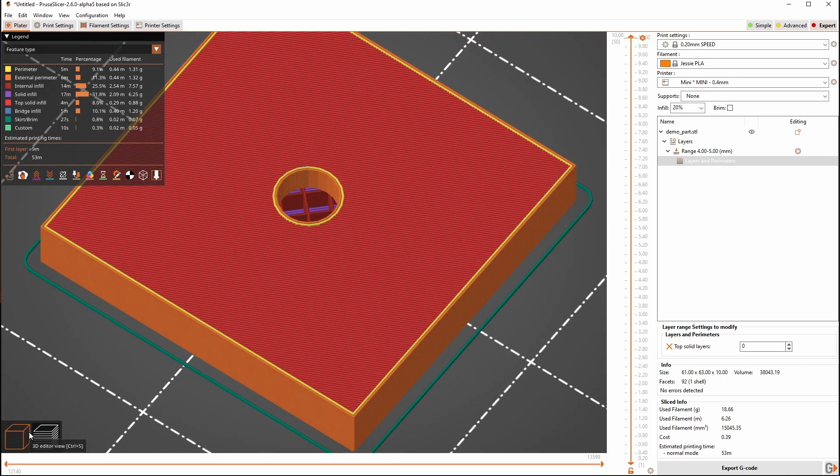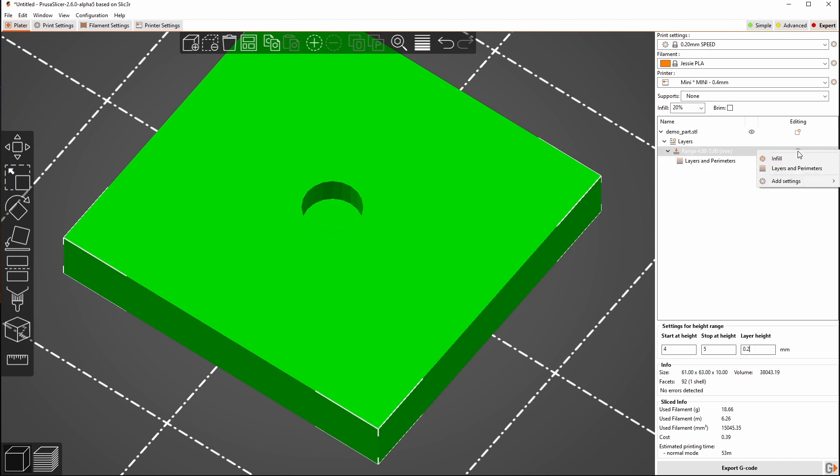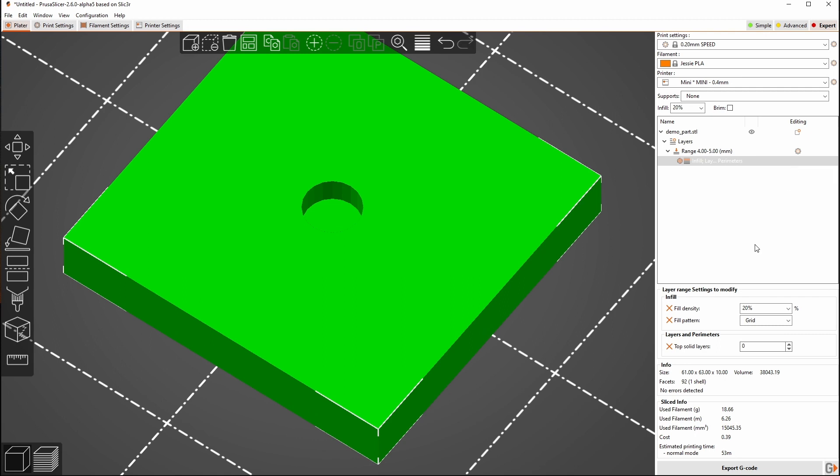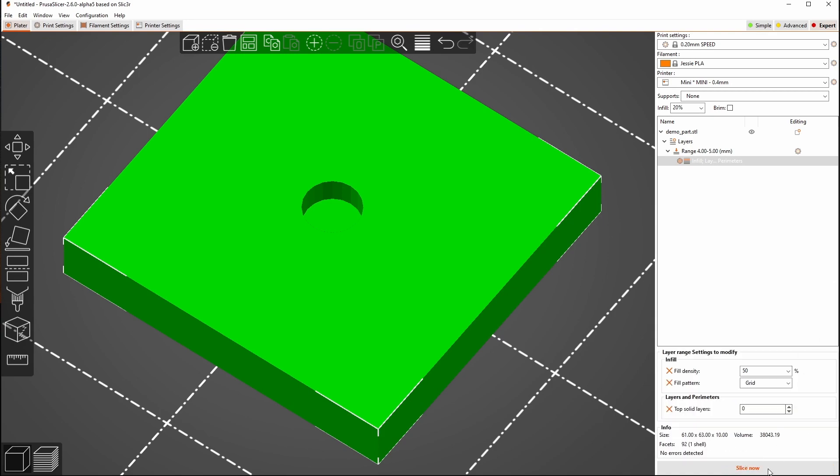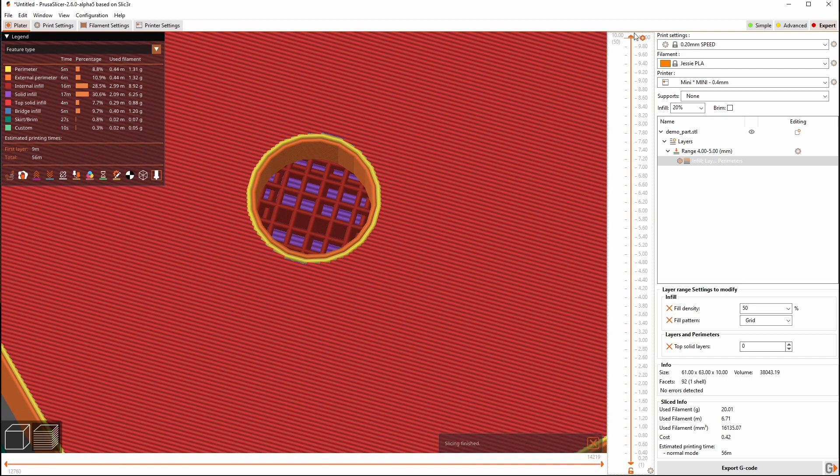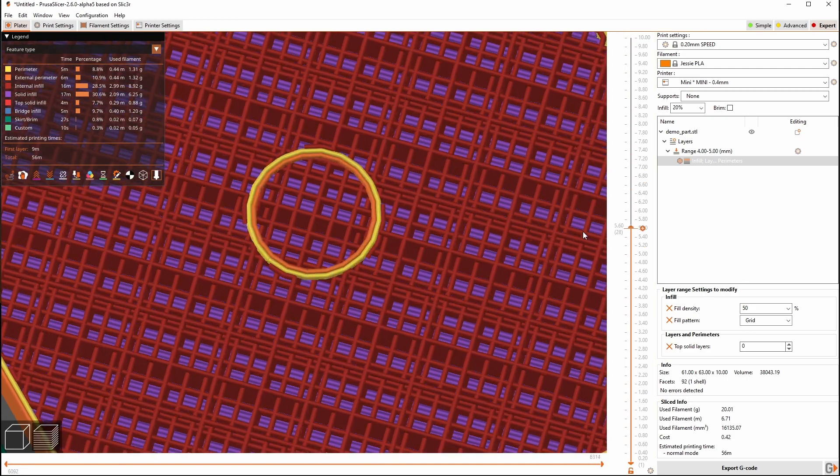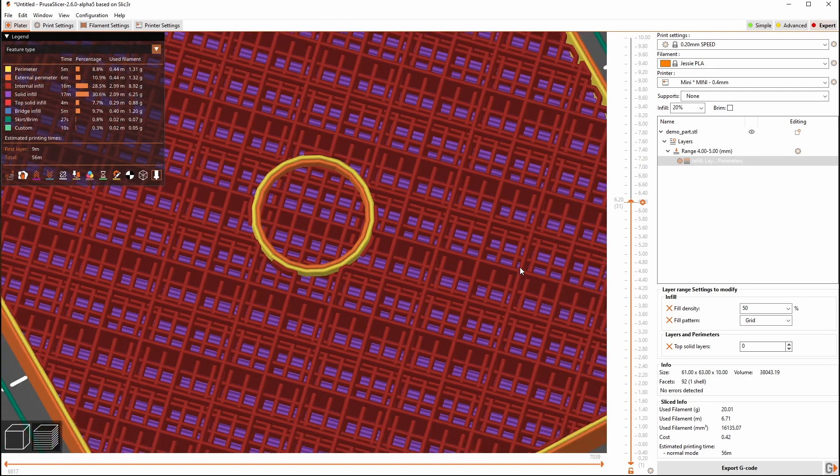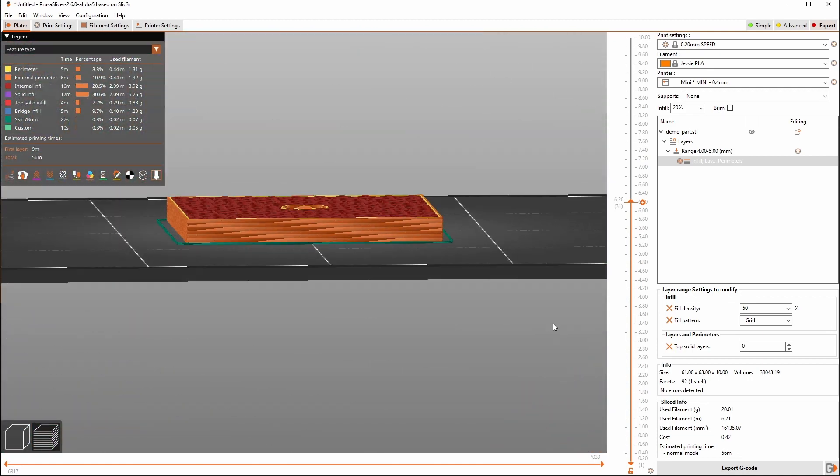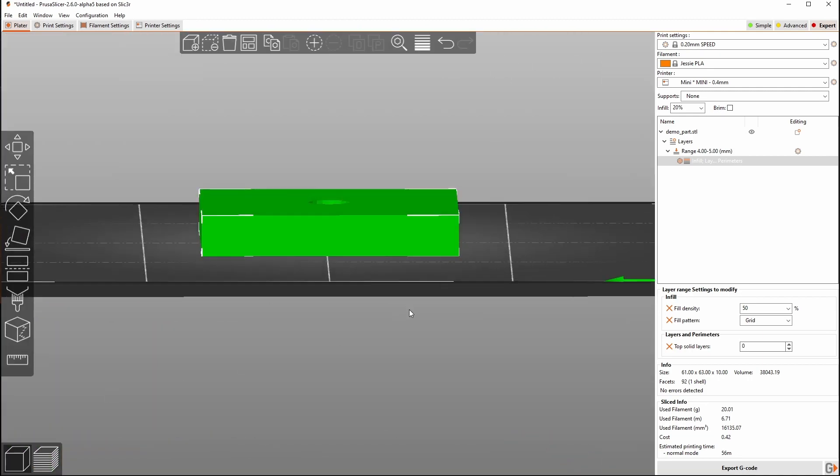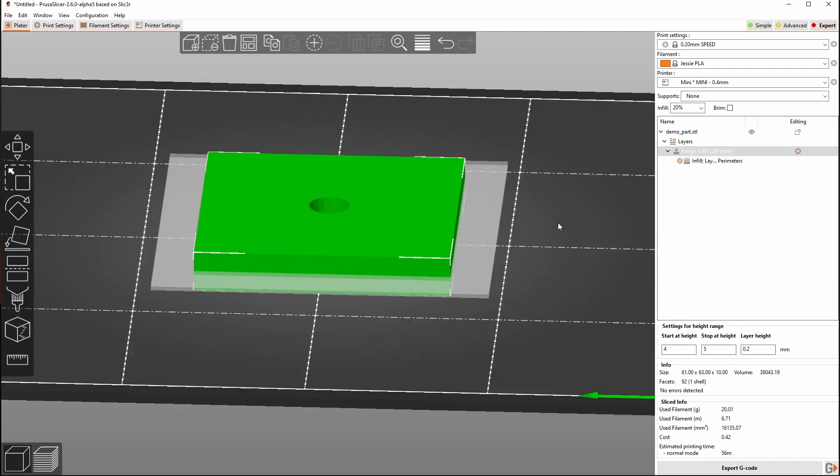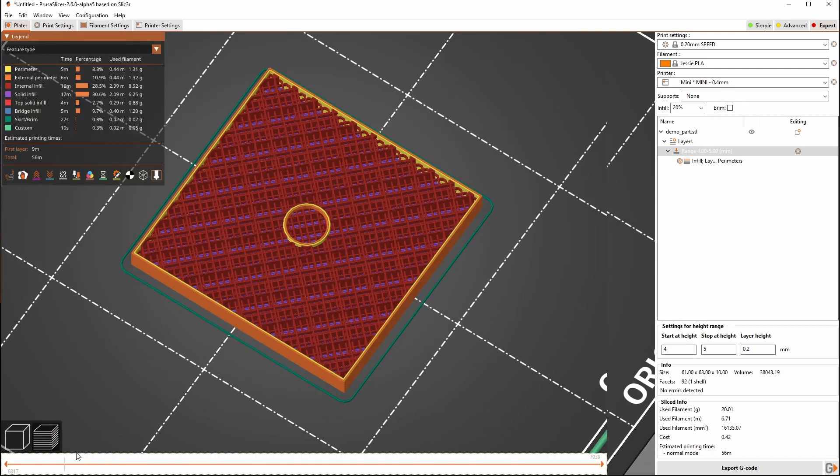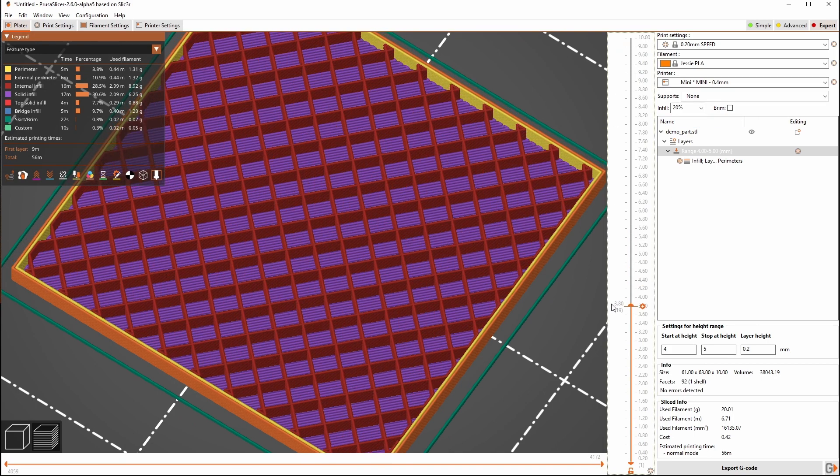Now if we want to get a little fancier here what we can do is we can go back over to our gear and we'll go to infill and we can change our infill density from 20 percent to say let's just say 50 percent. And then we'll slice again and we'll now see that the bottom of our hole we have much more dense area. But because we are targeting that whole section from four to five millimeters we get all that extra density through the whole part.